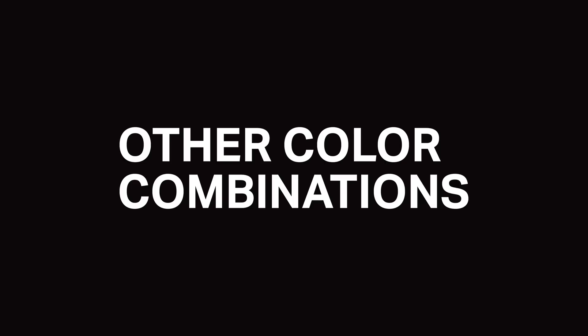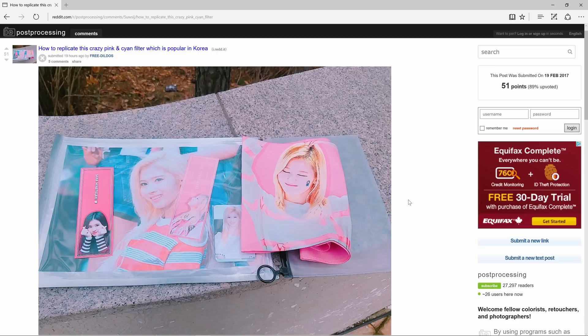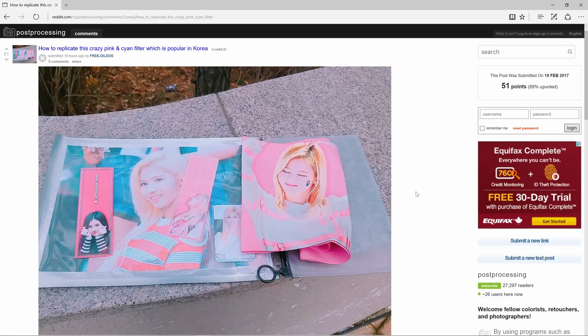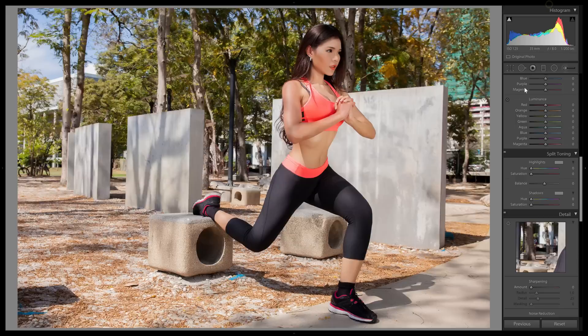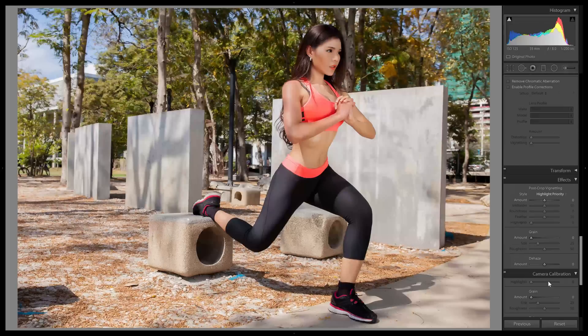You can also use this technique to create other color variations. Right before I was done writing the script for this video, I found a post on the post processing subreddit where someone asked how to create a pink and cyan look. It's hard to tell from this photo of a printed photo what the exact colors are, but it looks like you can create this with the same technique and slightly different settings.